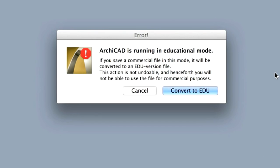If you are running an educational version of ARCHICAD, a message appears warning you that you have to convert the project into EDU file format. In this case, please click on the Convert to EDU button.